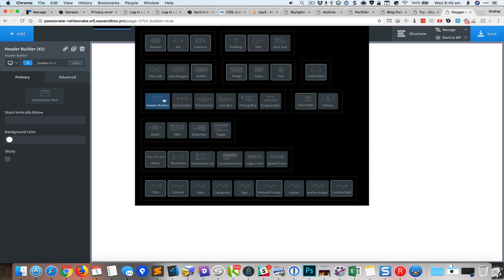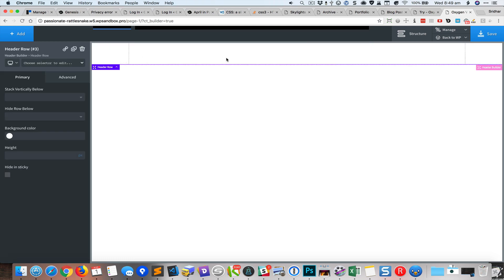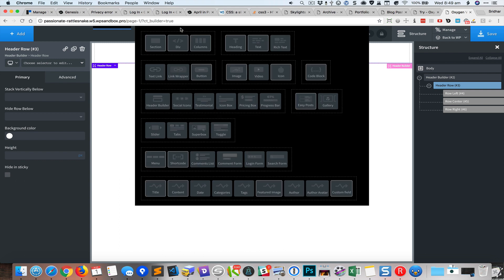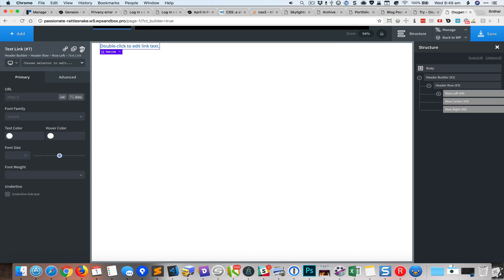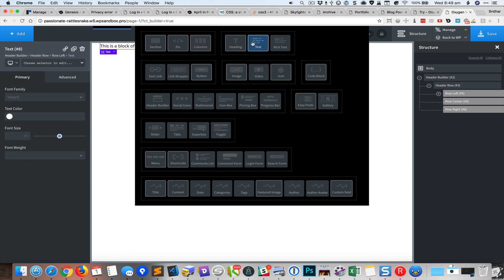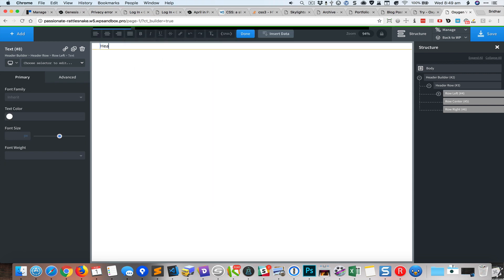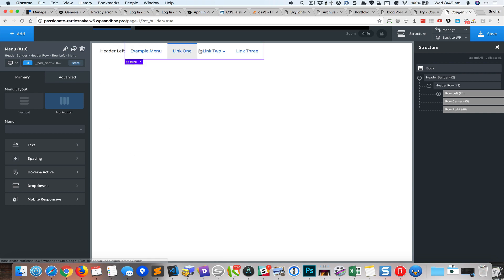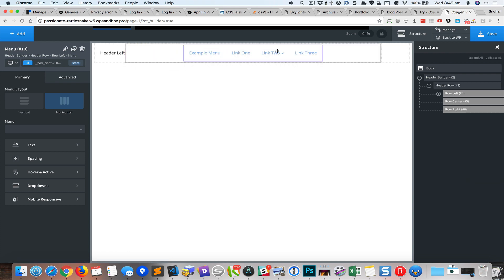I'm going to add a header builder element, and you can see it has the left, center, and right sections — row left, row center, and row right. Let me add a text element and I'll call this 'header left'. Then I'll add a menu and try to get it inside the center by dragging it to the right.